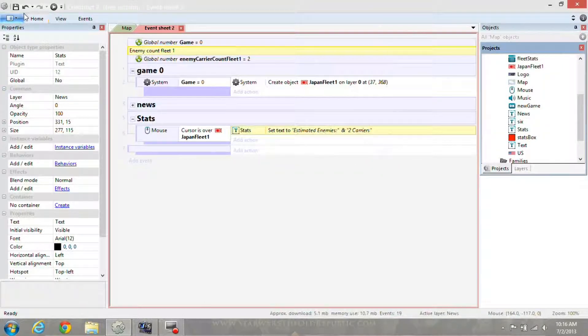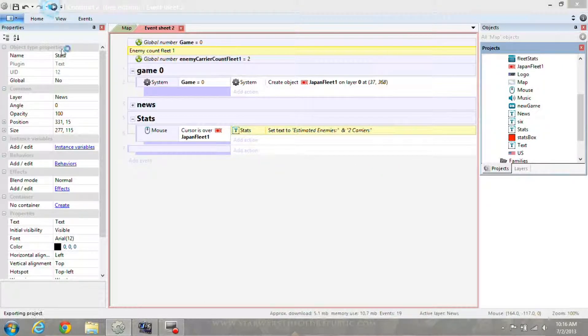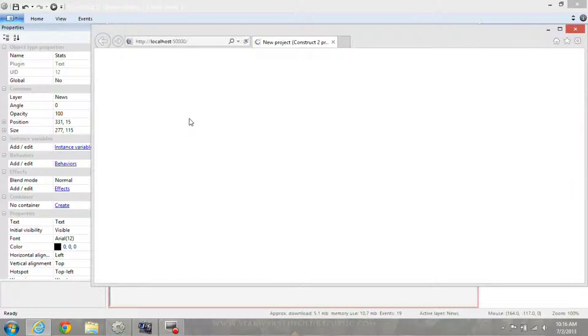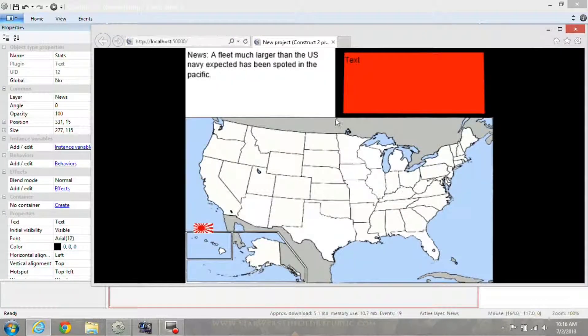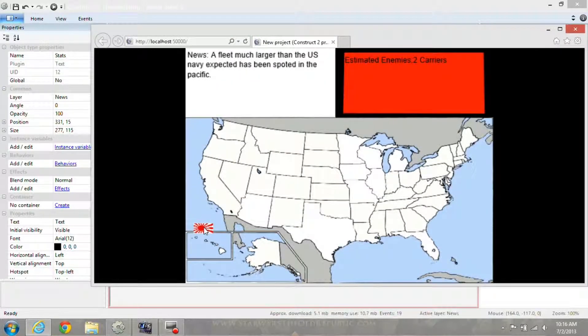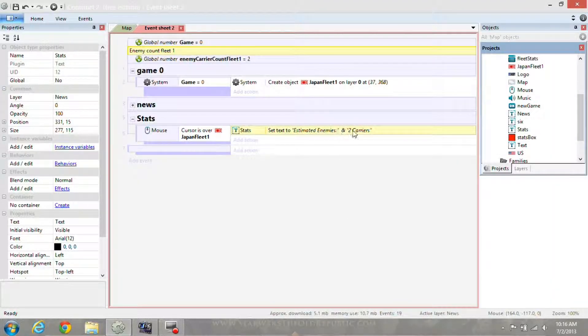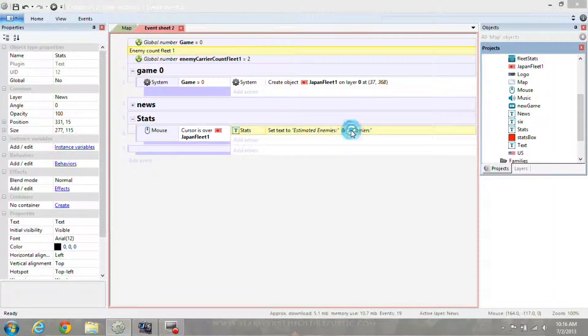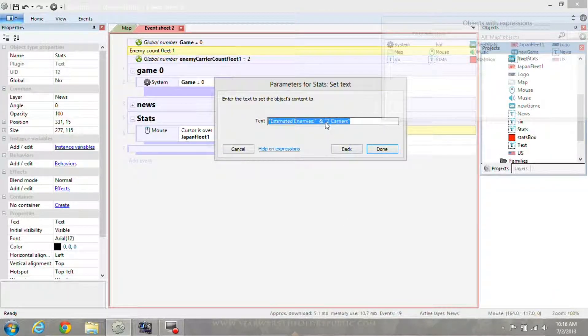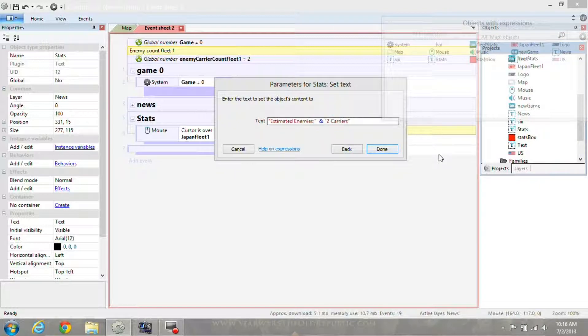Hit play again, hover my mouse over the fleet. Now it says two carriers, but I want it to skip to the next line.